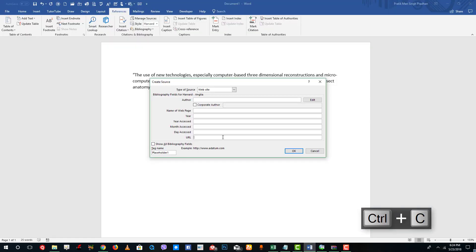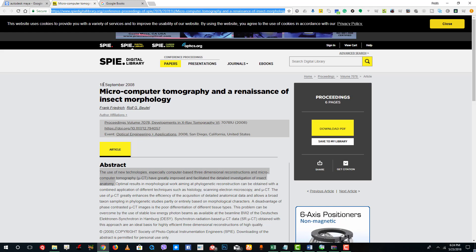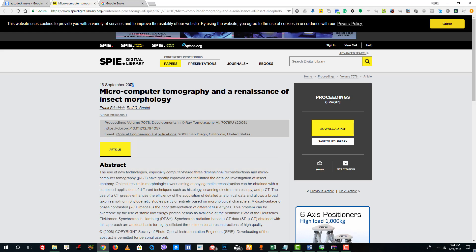This is my URL, so I'll go back to Microsoft Word and paste it in — it doesn't matter if it is long. The day accessed is the 23rd, but I accessed this beforehand, so I'm going to enter 21st May. The month accessed is May, and the year accessed is 2018. The year of publication is also important — the year of publication is 18 September 2008. Since we are using Harvard style, we don't actually need the month and date; that's required in MLA however.